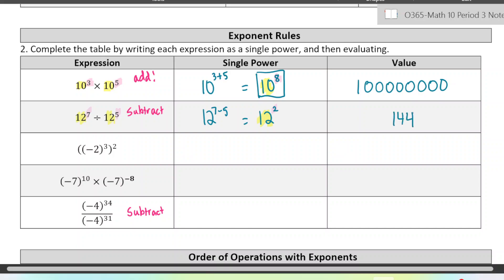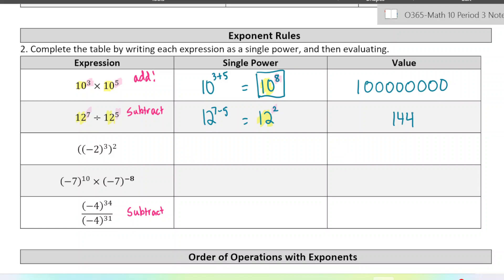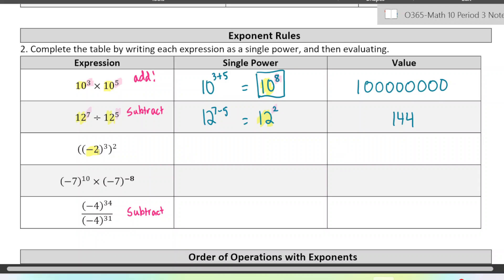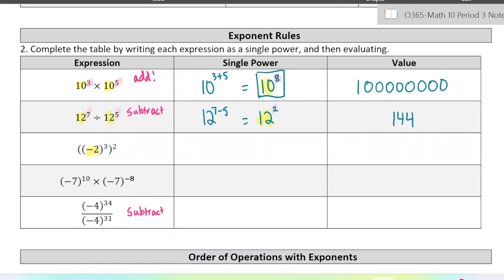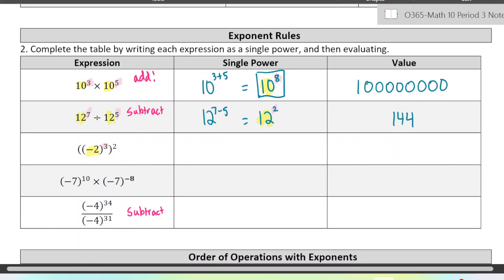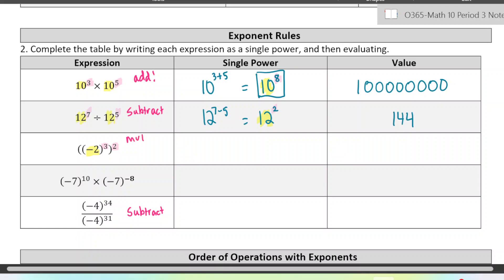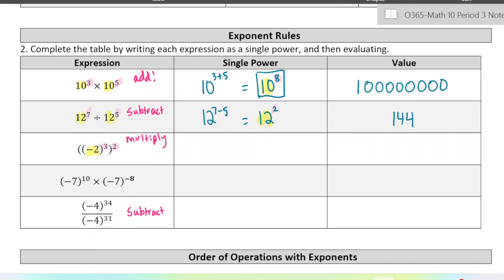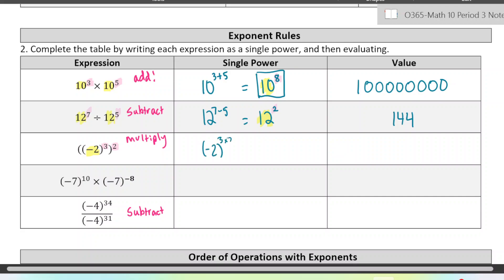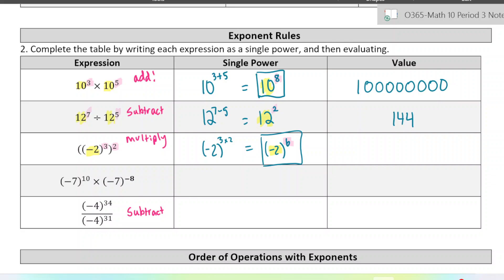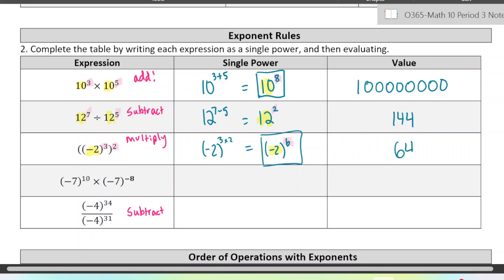The final law — there are only three exponent laws — is when you have a power of a power. Here we have negative 2 with an exponent of 3, and then that whole thing is to the power of 2. When you have a power of a power, you want to multiply the exponents together. So this would be negative 2 to the power of 3 times 2, which is negative 2 to the power of 6. This is an even exponent, so those negative signs are going to cancel and our final answer is positive. Multiplying six 2s together gives 64.